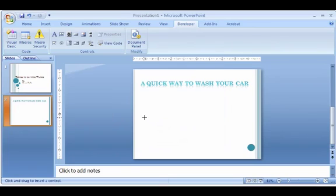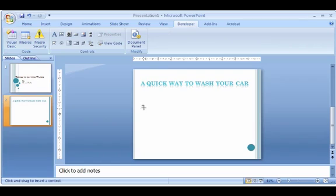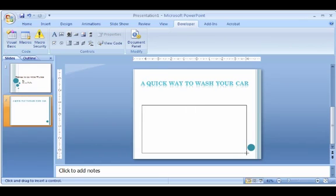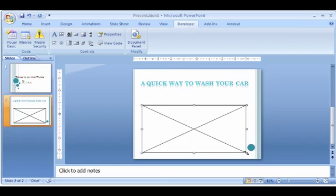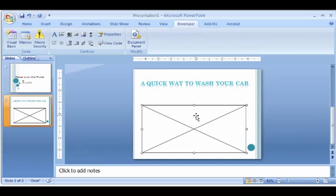And now you see on your slide you have crosshairs. So what you want to do is just draw a box where you want your video to appear. And at any point now you can go in and resize this box if you need to.